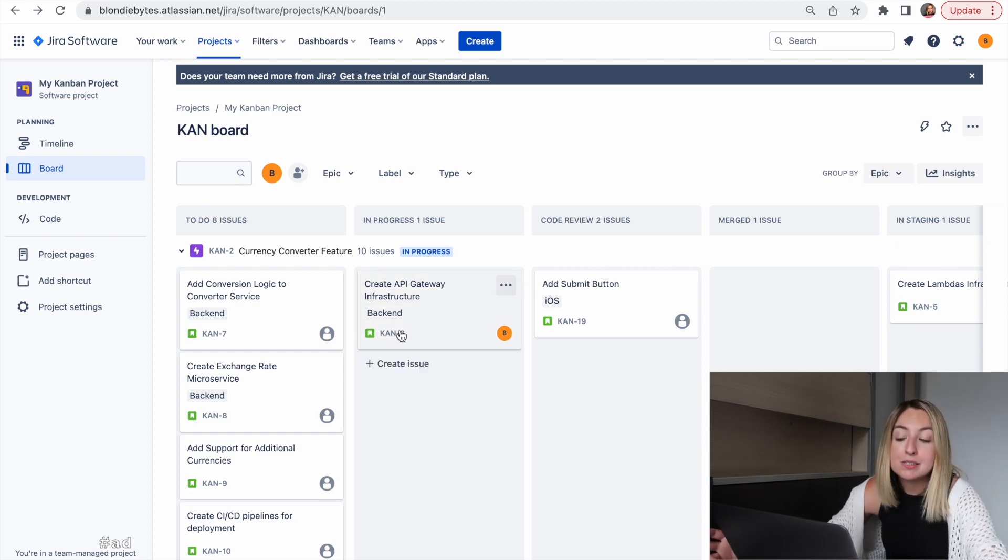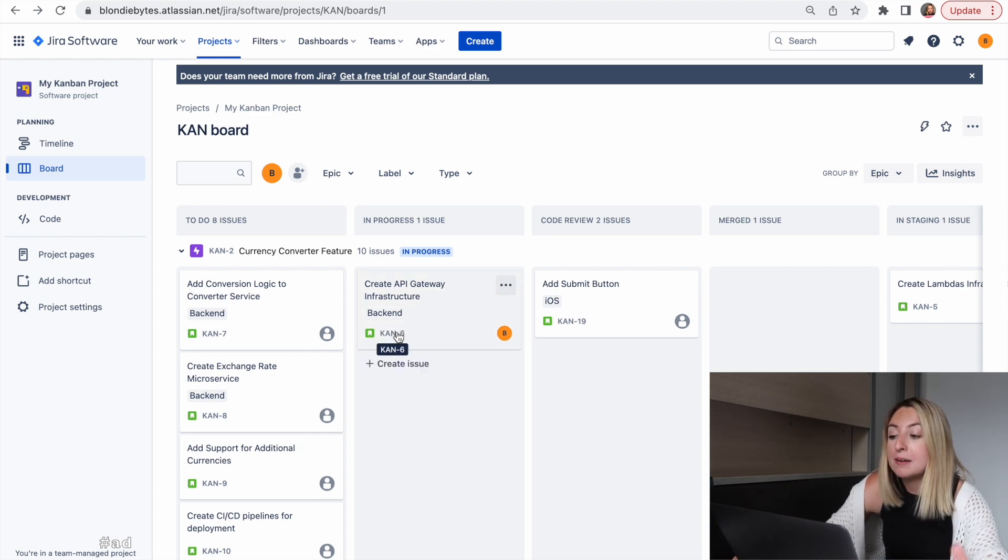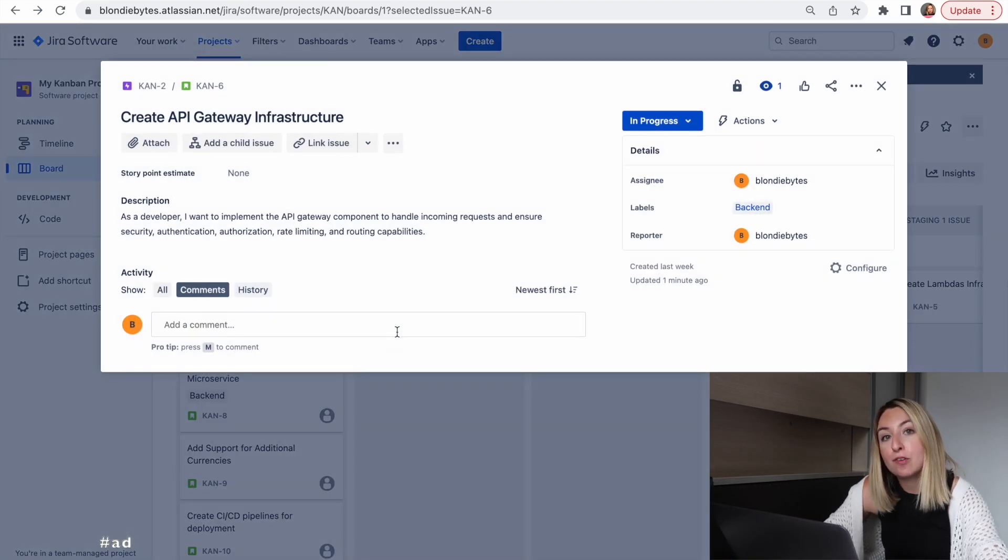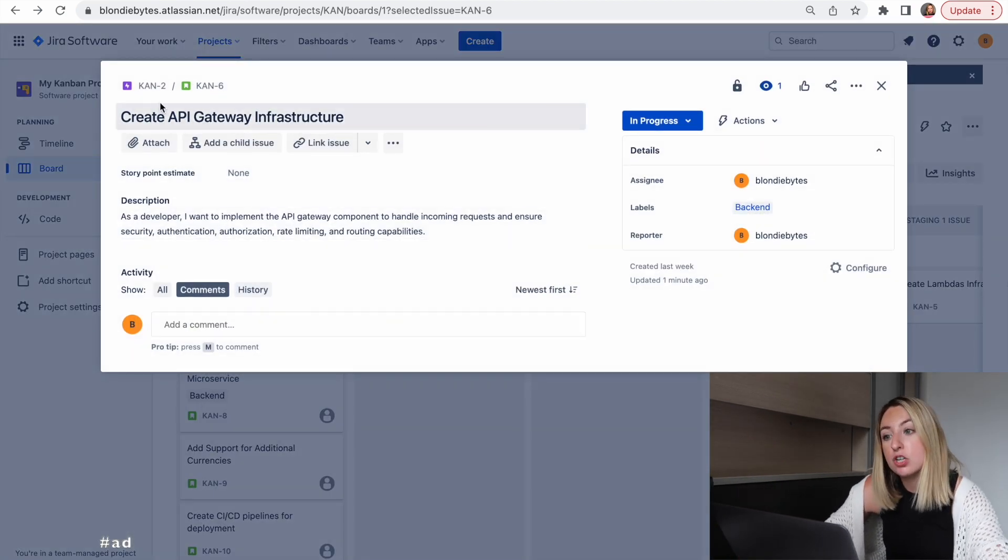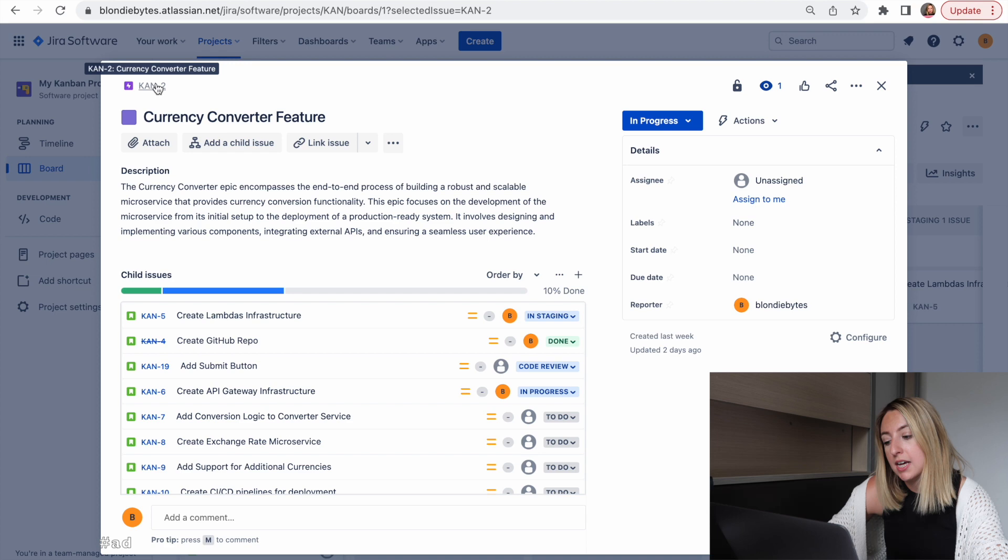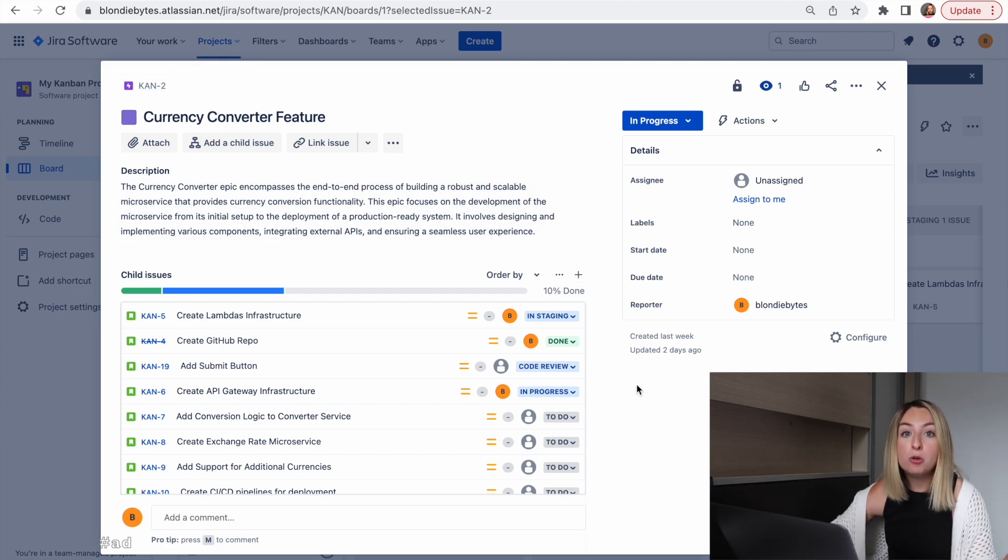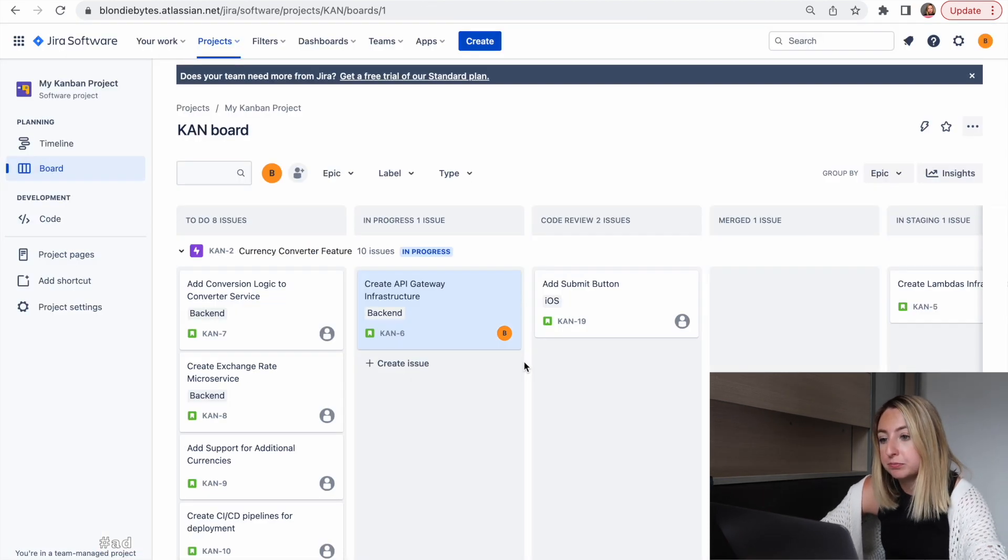In our epics, we also had backend, frontend, and QA stories. So you get the full picture of the feature.